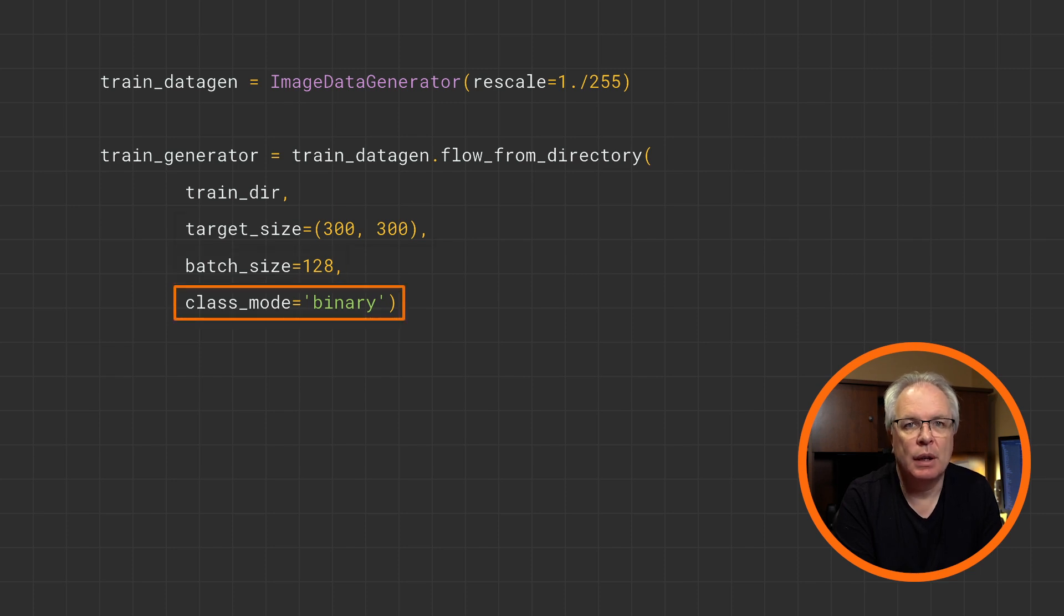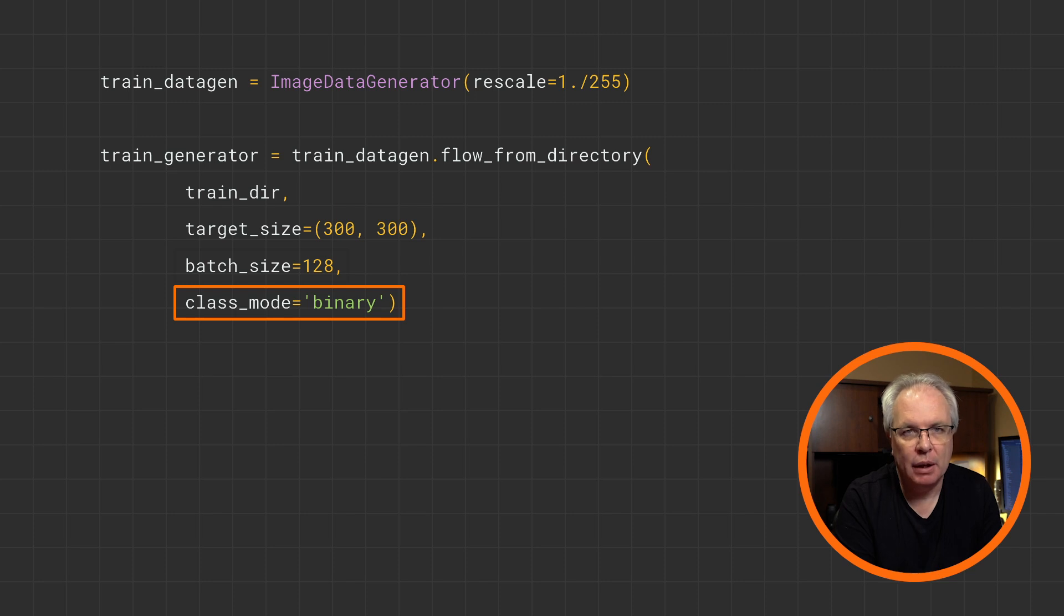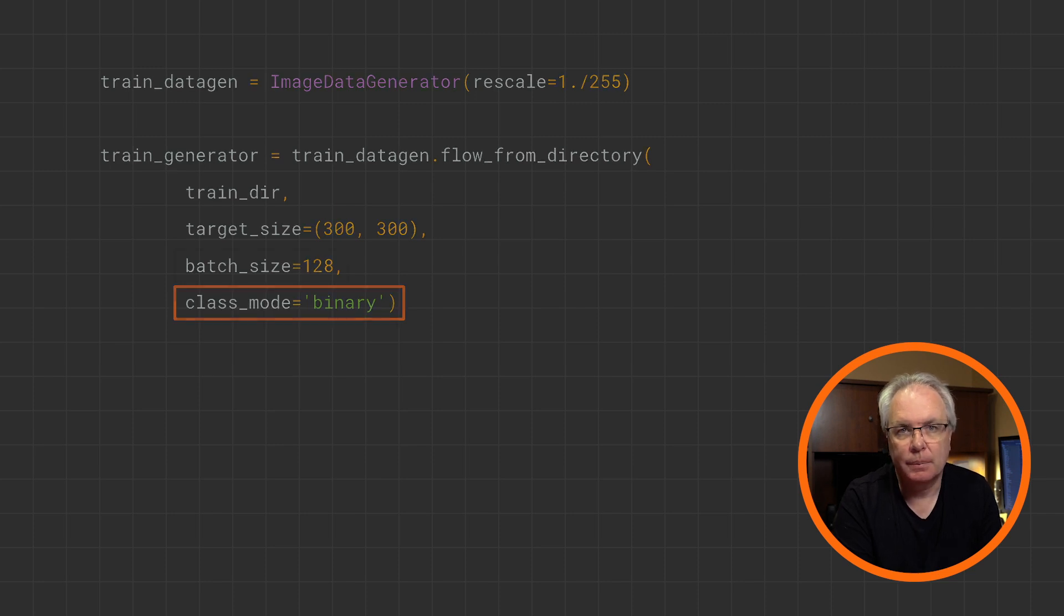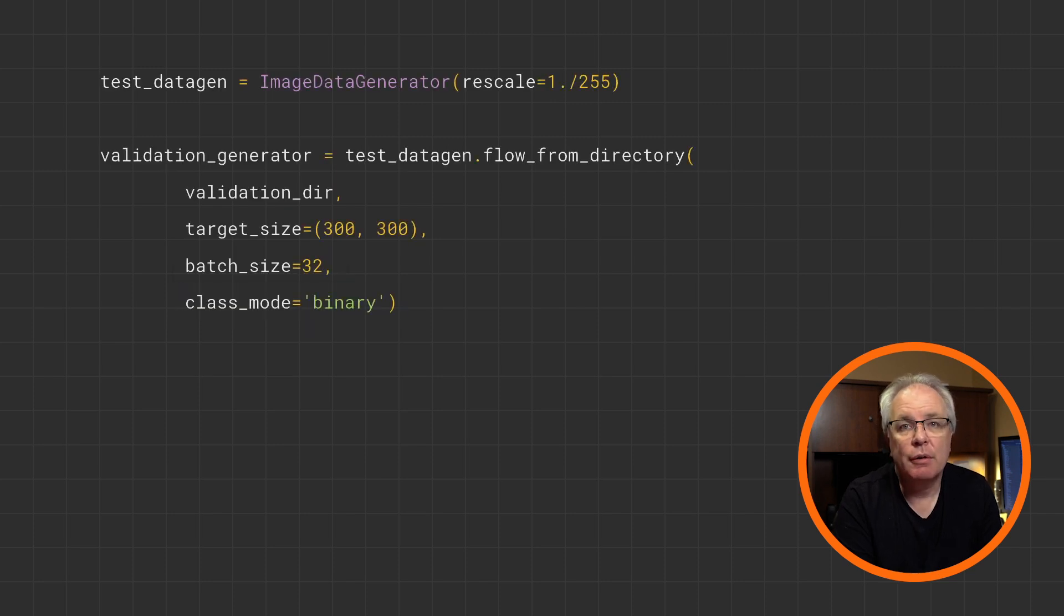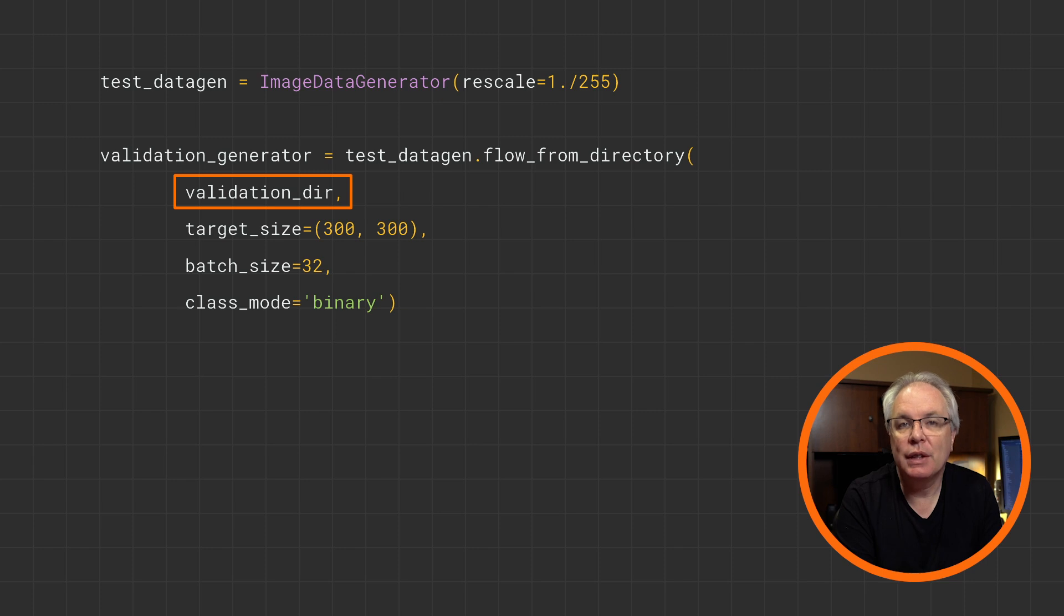And finally, there's the class mode. Keep an eye on this as it's an easy source of bugs. If you only have two classes like we do here, keep this as binary. If you have more classes, it should be categorical. For your validation data set, you do exactly the same, except that you create a validation generator and point it at the validation directory. These two generators now provide the images that your model can use for training and validation.